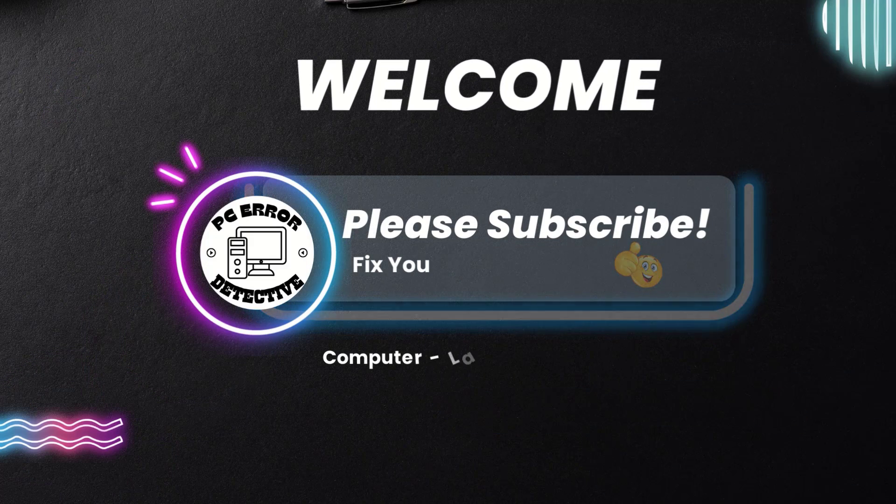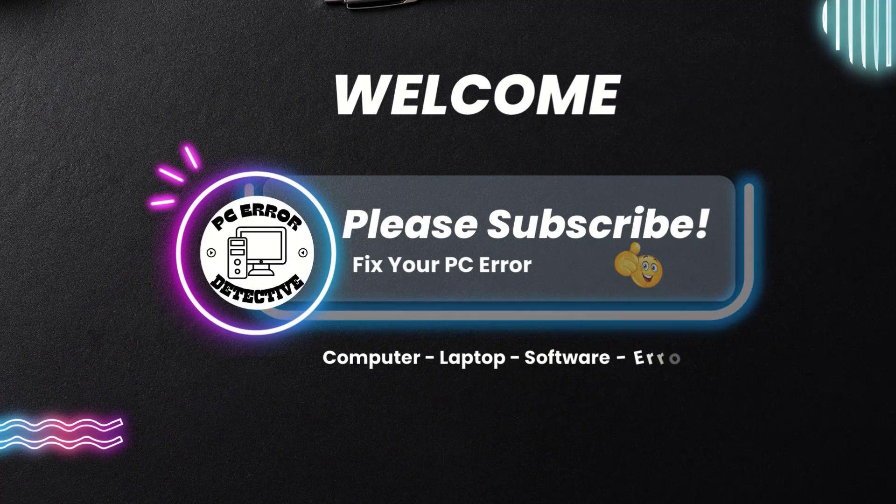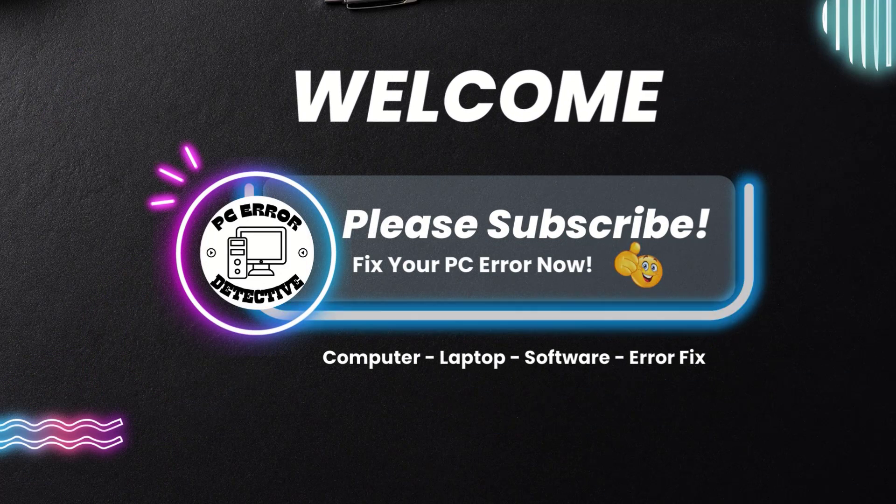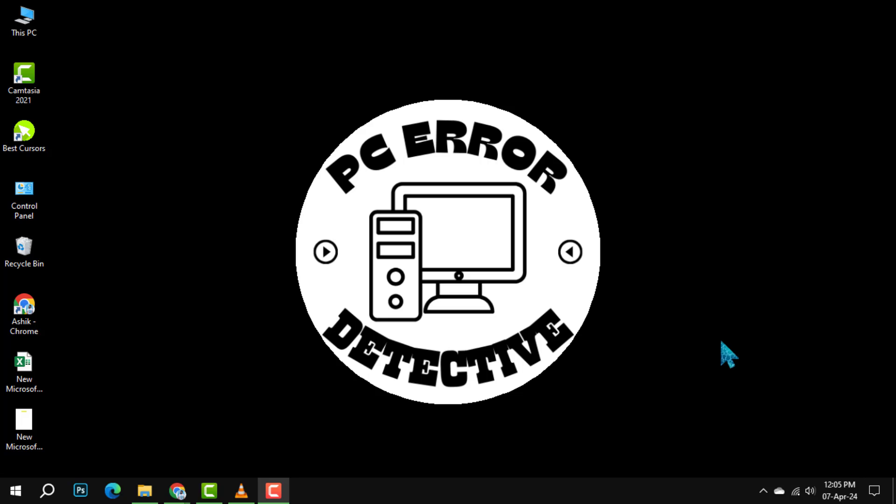Welcome to PC Error Detective. Today, we are tackling how to stop OneDrive from opening on startup.